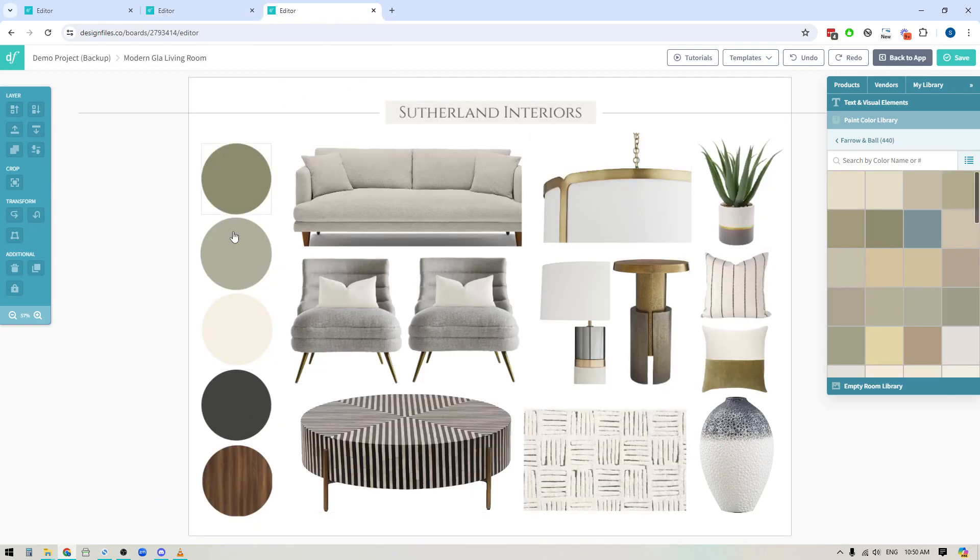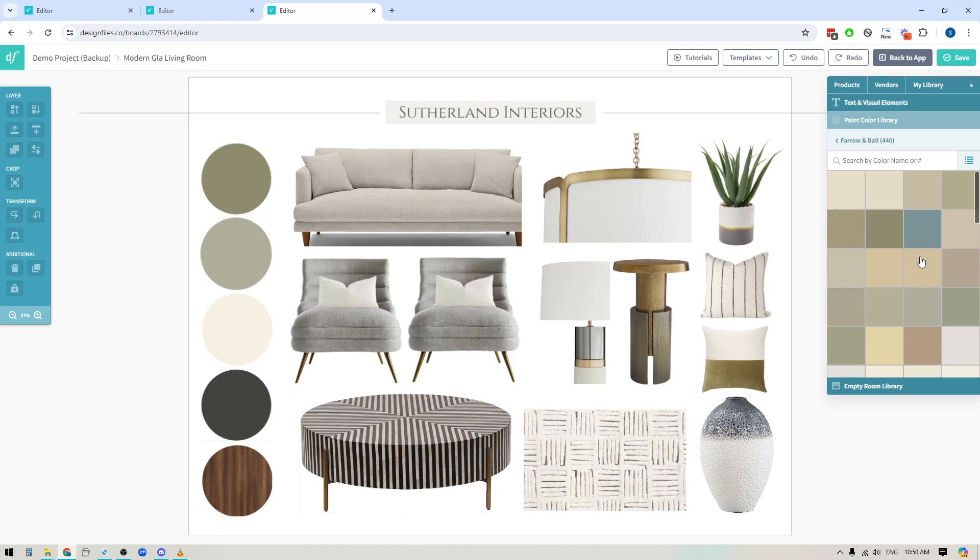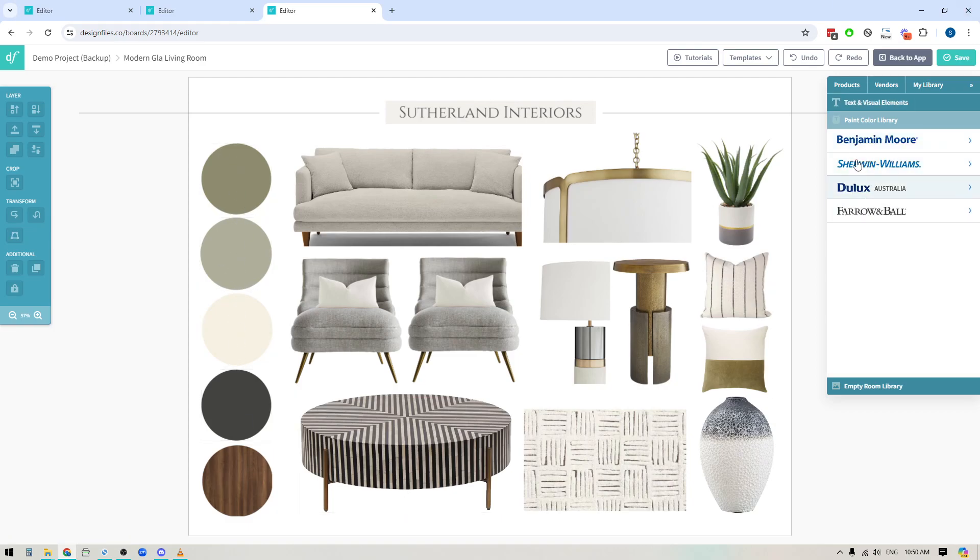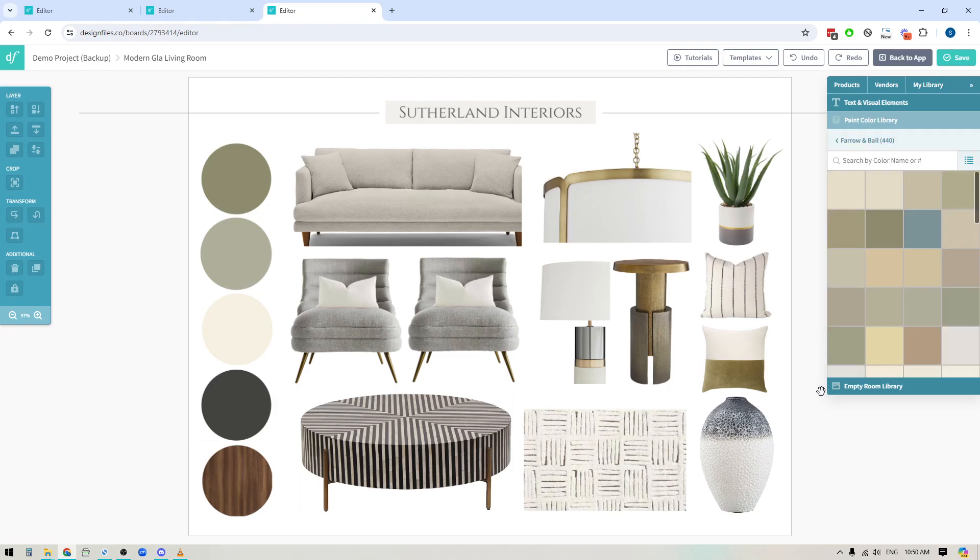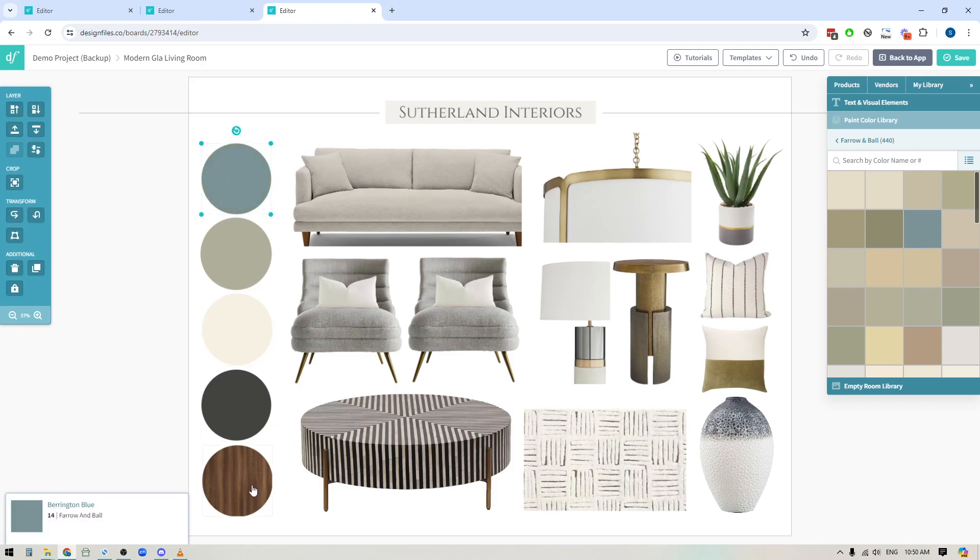So let's jump back over to this mood board design. Let's say that I want to change up these paint colors. Now what I need to do is I can just go over to the paint color library, go into any of these collections, click and drag a paint swatch out, hover over one of the paint swatches I already added to my design board and release it and it will just fill that color swatch with a new color.